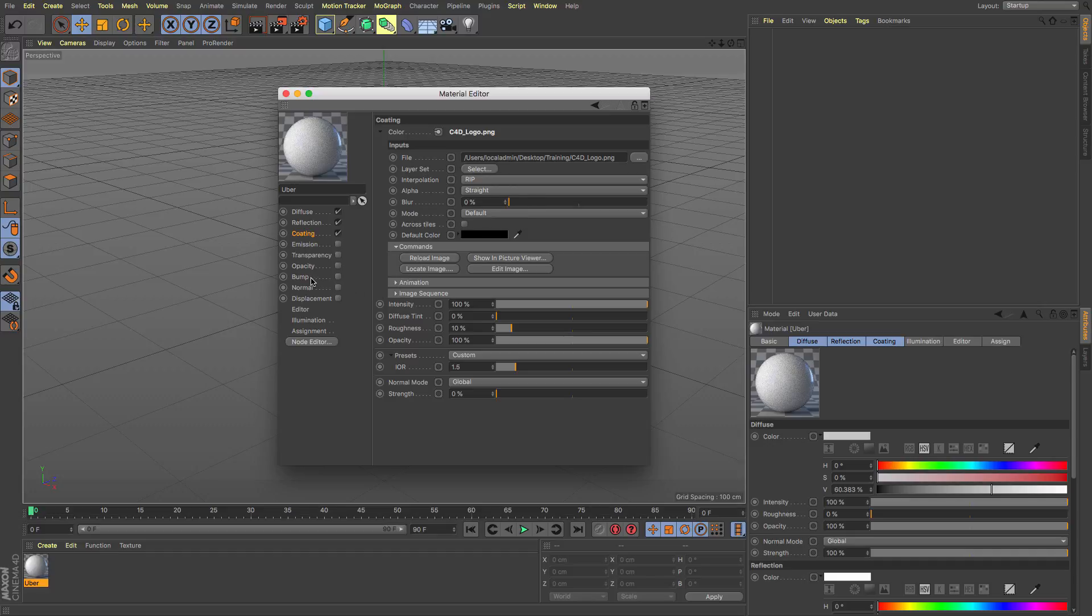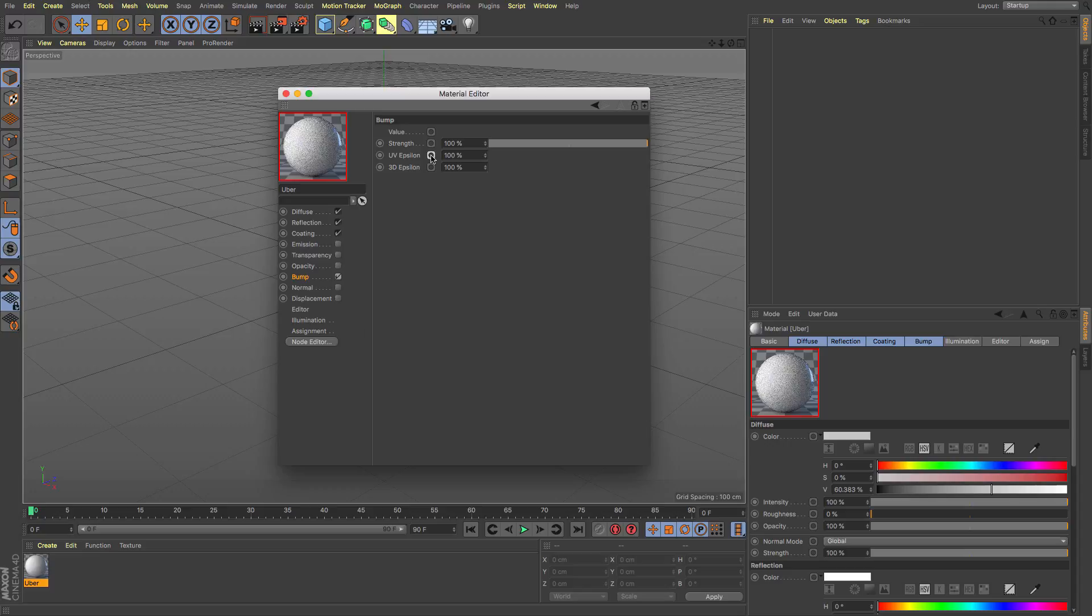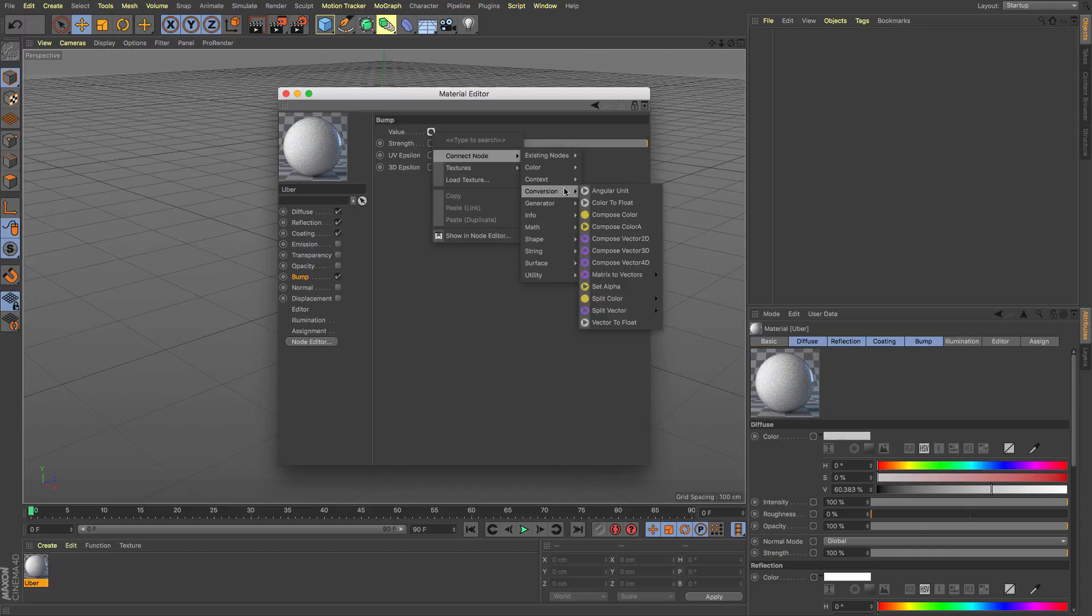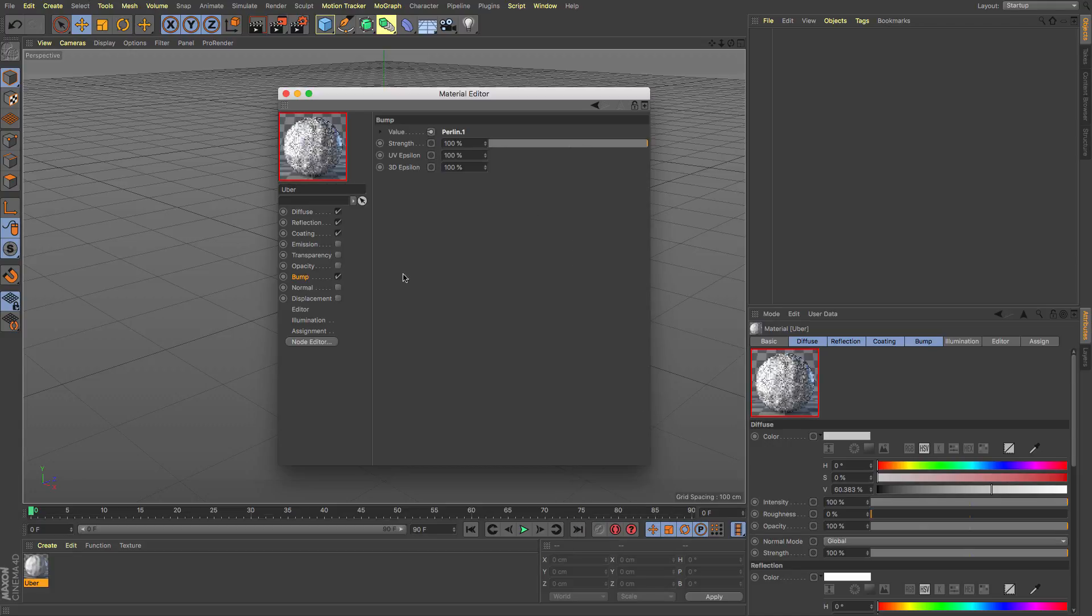It certainly is a real godsend so I don't know if you're like me where you'll have had something in a bump channel and you've gone okay well I'm going to use I don't know let's go for a generator I think we've got some noise in there haven't we so basic noise.